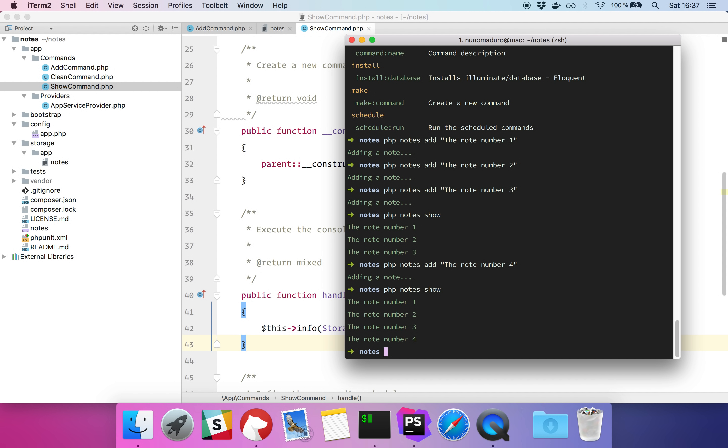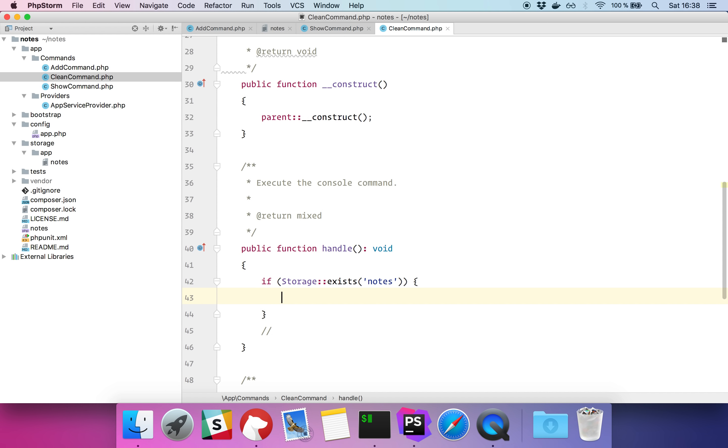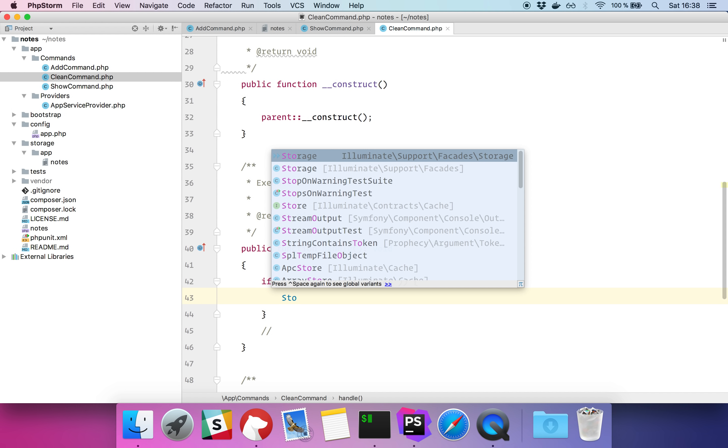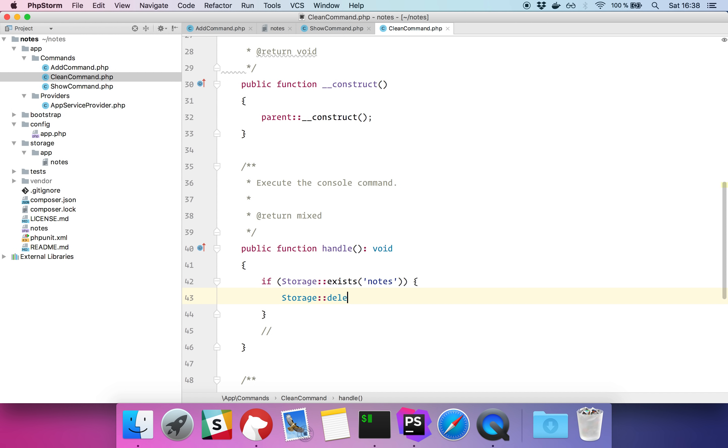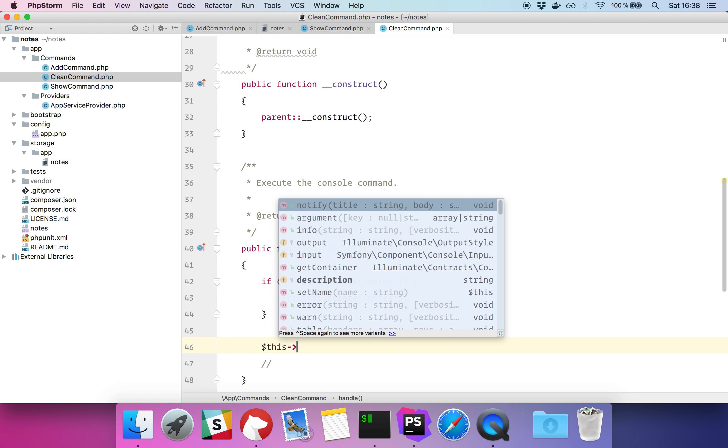So let's call our clean command. The signature will be clean, the description will be clean all notes, and the code will be if the file exists, we are going to delete the file. Finally, let's give some feedback to the user.